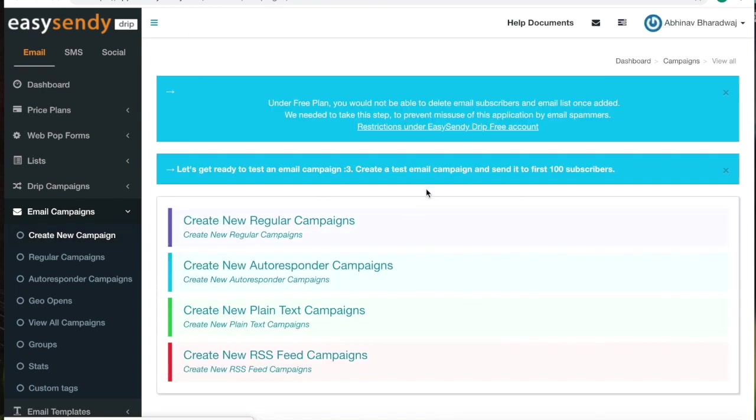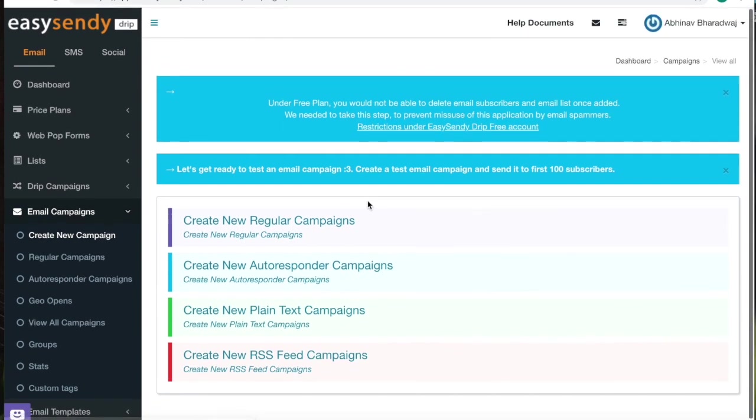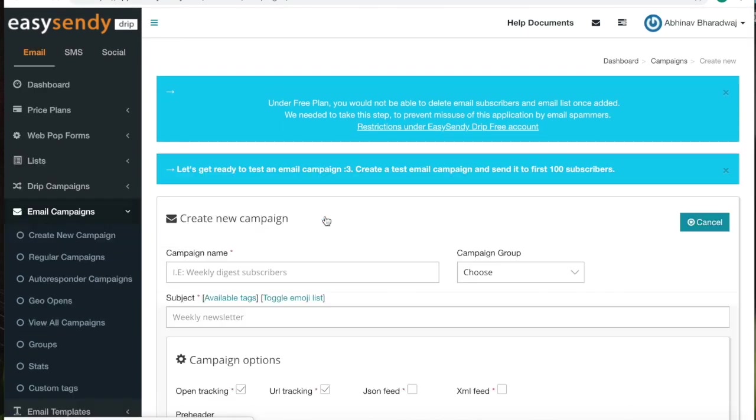As you can see, EZ Sendee provides you with all these kinds of campaigns. So since this is just an overview, I will be going with regular campaigns. I will be doing the others in the upcoming videos.